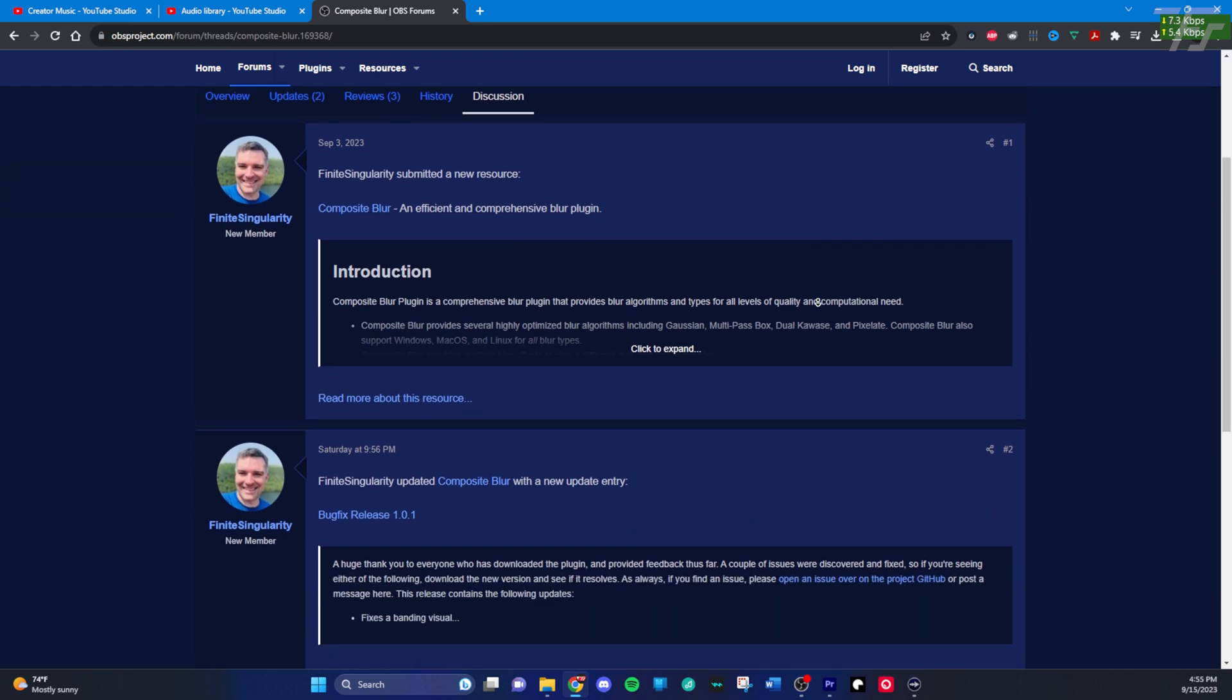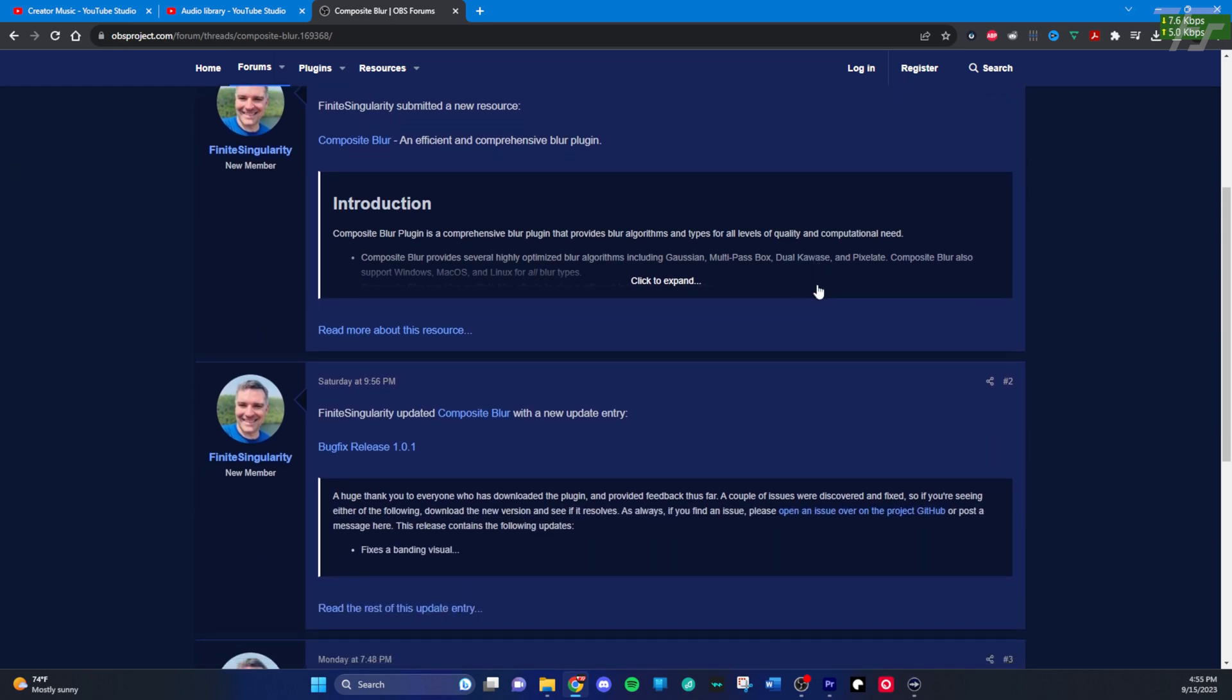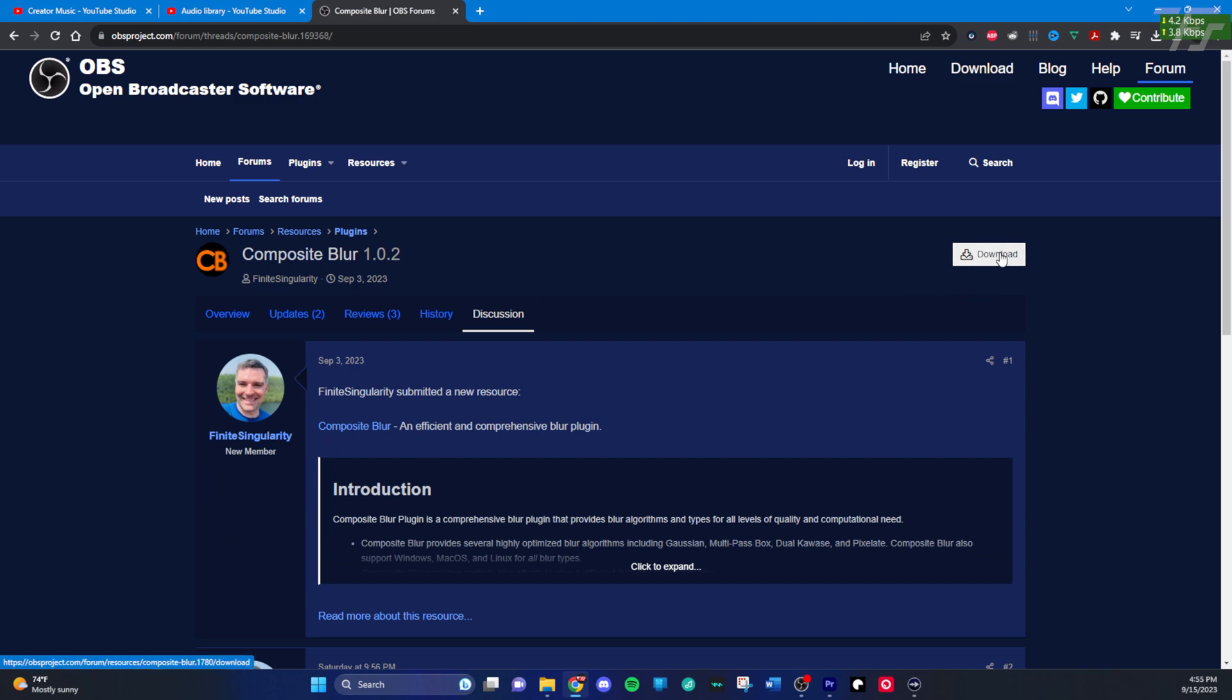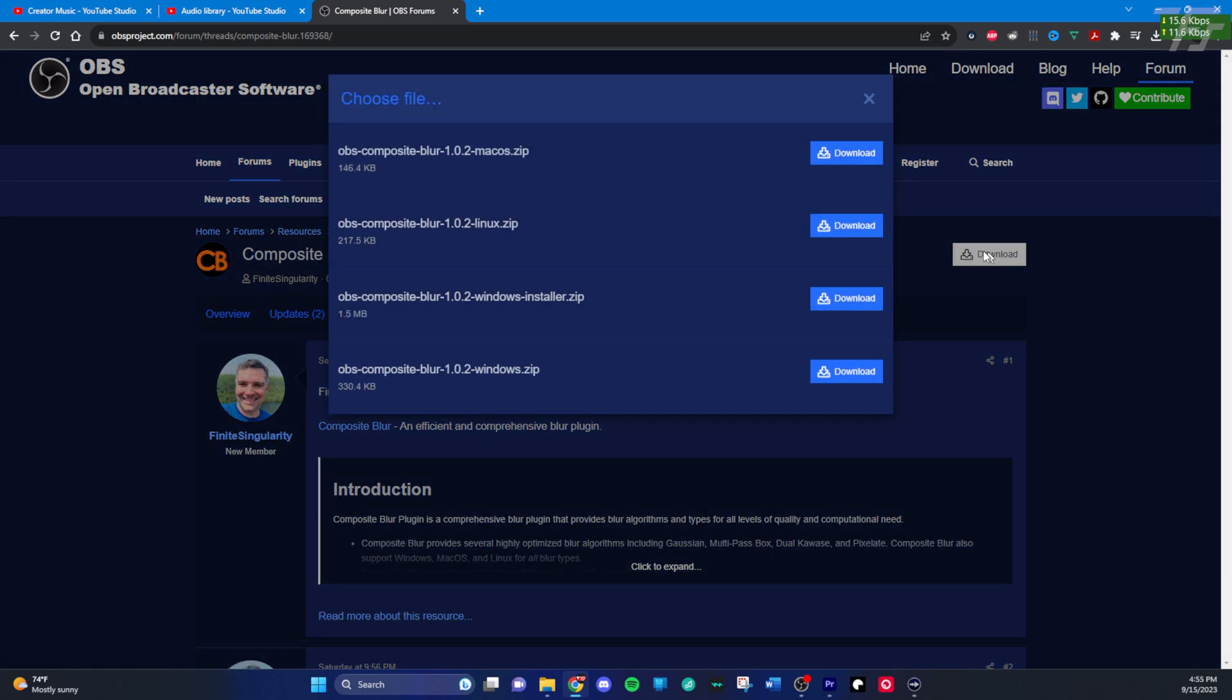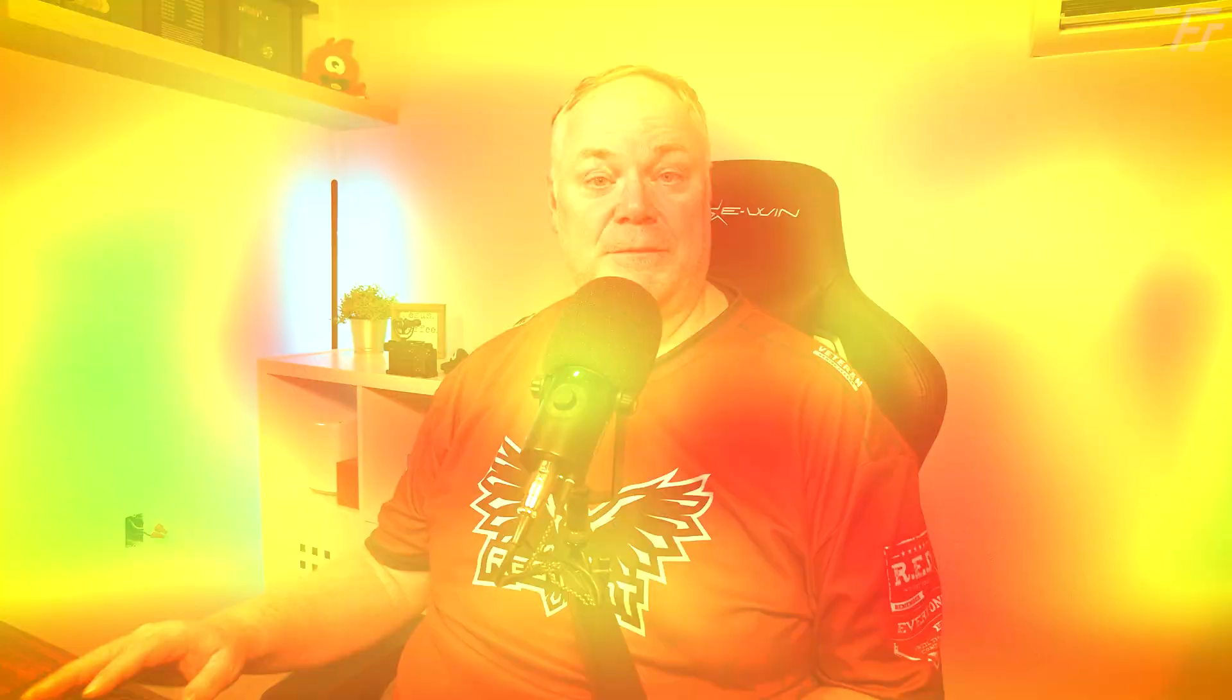There you can download a Windows, Mac or Linux version. It comes with zip files and an installer, so it's super easy to install. And once you install it, then you will have the filters available. Obviously you need to make sure that if you have OBS running, you shut it down, restart it, and then you can start using the plugin. So let me show you now how I use it in my live streams.